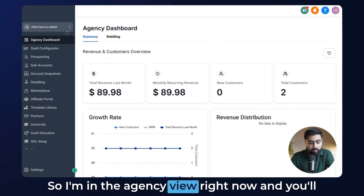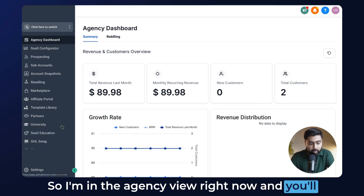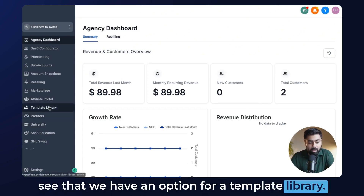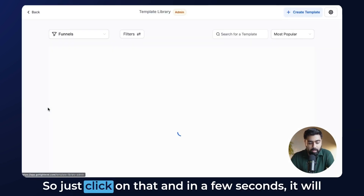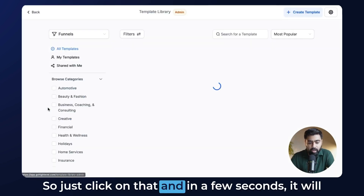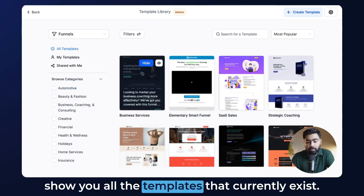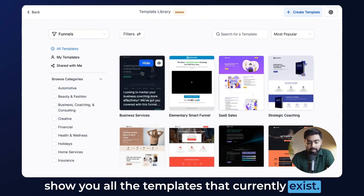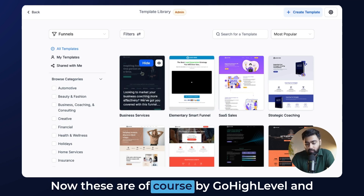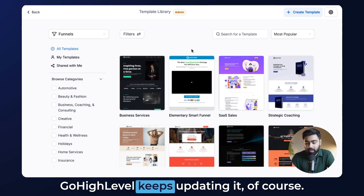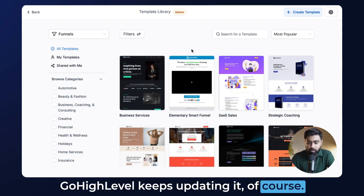I'm in the agency view right now and you will see that we have an option for a template library. Just click on that and in a few seconds it will show you all the templates that currently exist. These are of course provided by GoHighLevel and GoHighLevel keeps updating them.